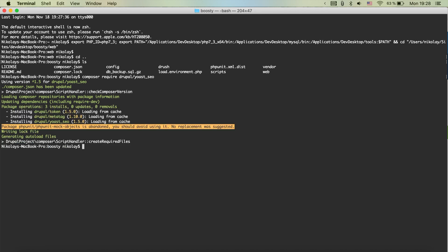Perfect. So we downloaded the real-time SEO module but something interesting here that happened is also that it downloaded for us the metatag module and the token module. They are dependencies of the real-time SEO module and it's actually using them. I will show you how.